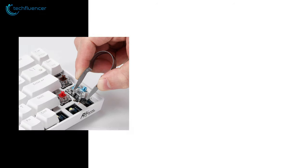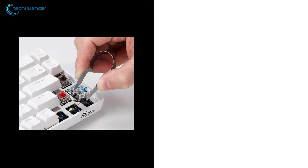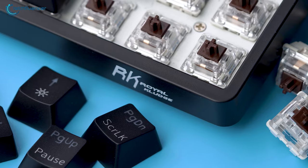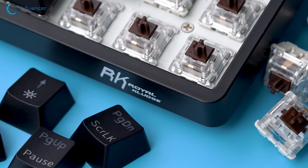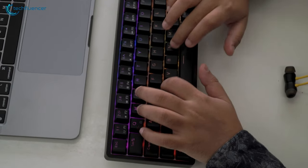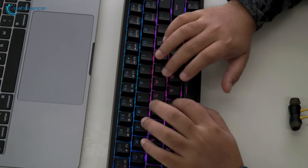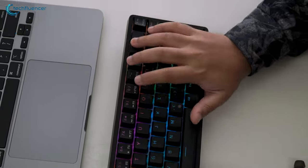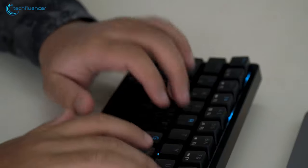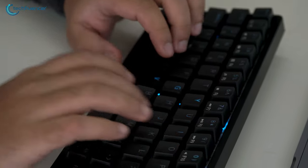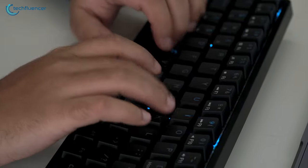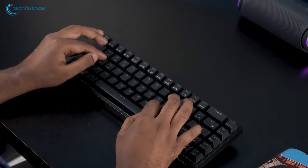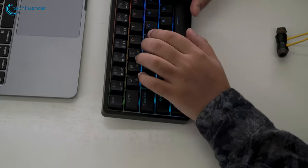You can get the RKG68 with either blue, brown, or red switches. The one we have right here has the brown switch. After one week of gaming and writing content with this keyboard, we've got to say it feels clicky, has decent tactile feedback with good key travel, and makes a satisfying typing sound. Here is what typing with this keyboard sounds like.